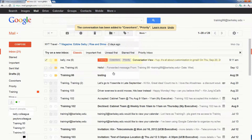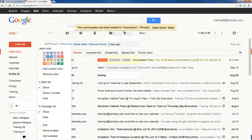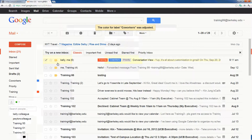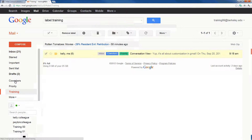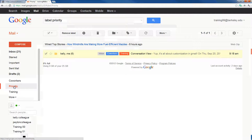I'll also apply colors — making coworkers blue and priority green. This email will now exist in four different locations: I'll be able to find it in my inbox, in my training label, in my coworkers label, and in my priority label. Do note, this is not creating a duplicate copy of this email — it's still just the same one instance. If I delete this email from any one of my labels, it's going to be deleted from my entire account.